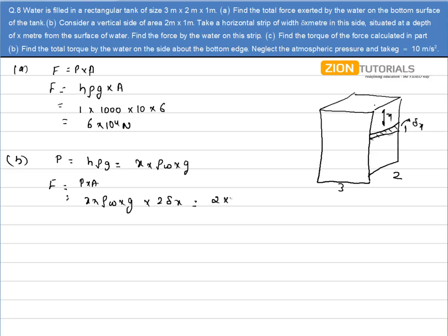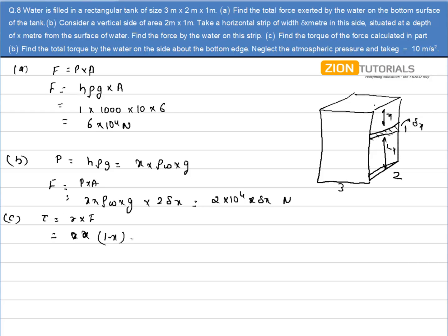So it comes out to be 2×10⁴ N. In Part C, we have to calculate the torque acting by this force about the bottom edge. Torque is R cross F. The distance of the point of force from the point of rotation is (1 − x). So the torque expression is (1 − x) times 2×10⁴·x·δx Newton·meter. This is the value of the torque that is acting.